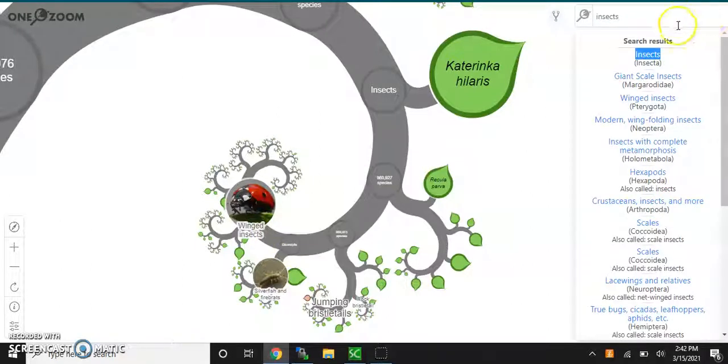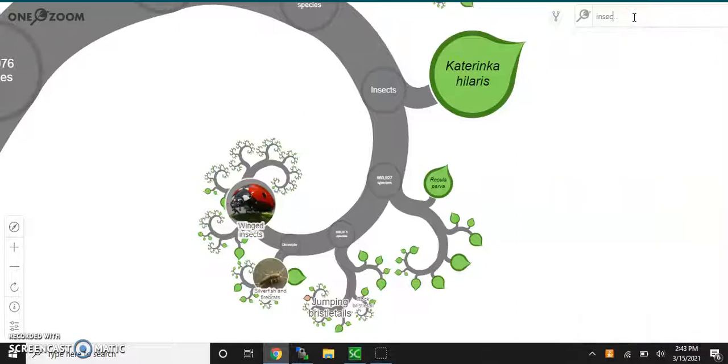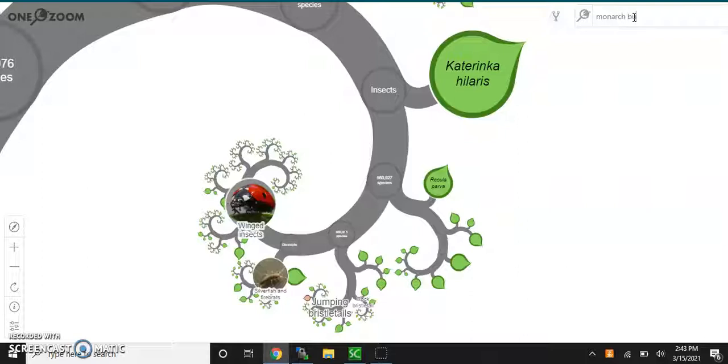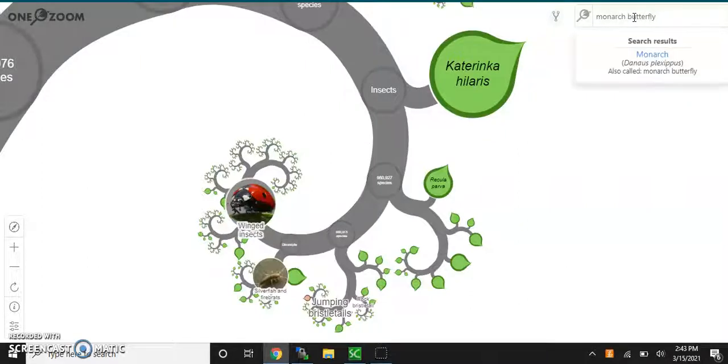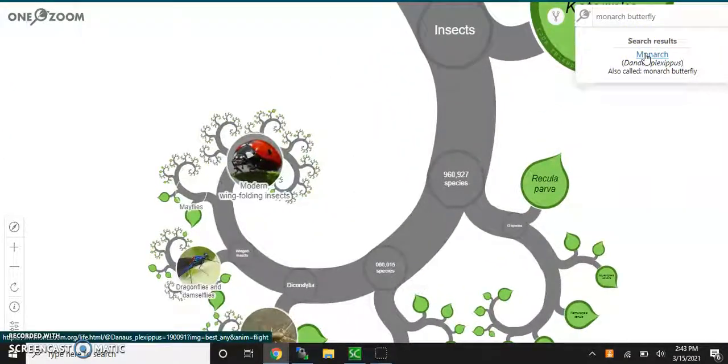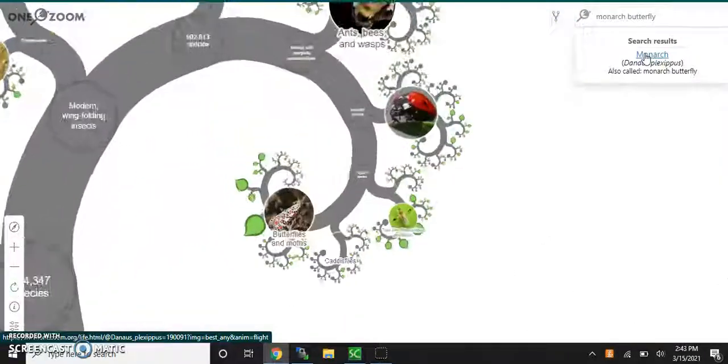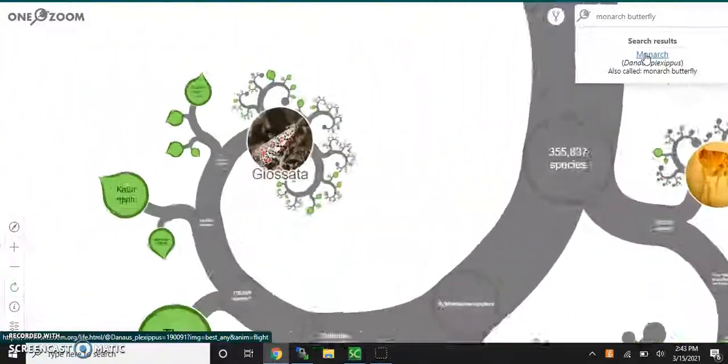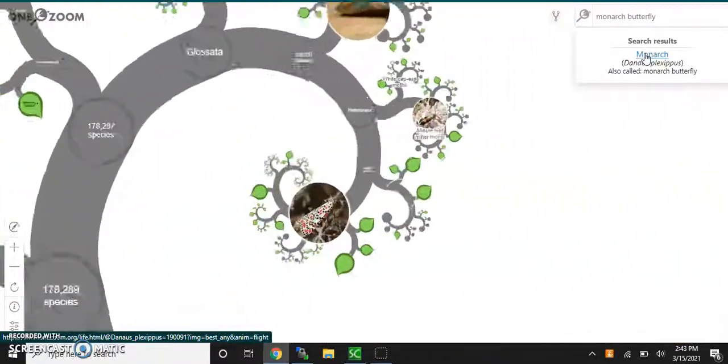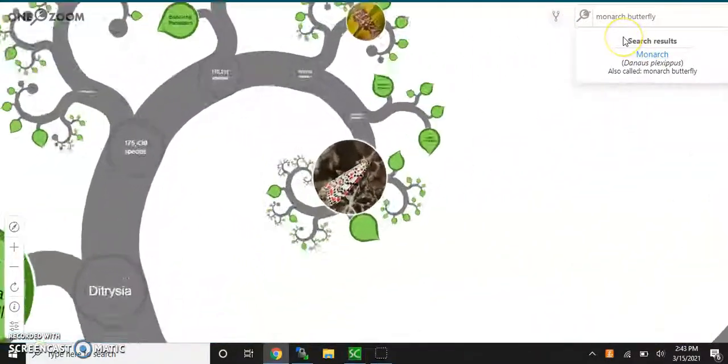Now, if you want to look for a specific animal, it'll actually lay a trace for you. So say you want to look up a monarch butterfly. When you get into a specific animal, it's usually going to lay a trace for you.